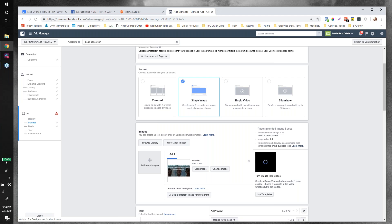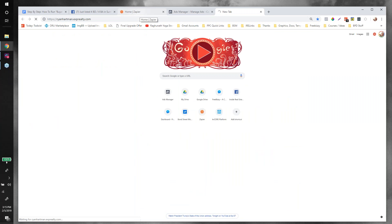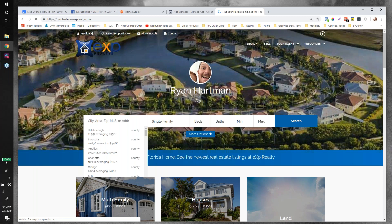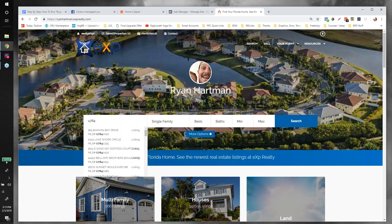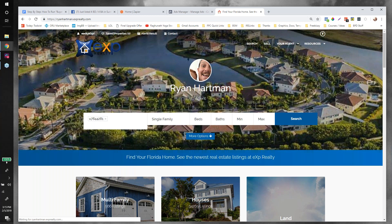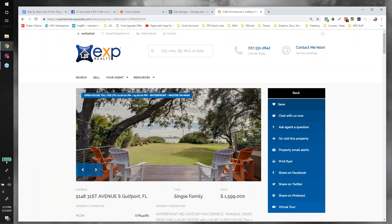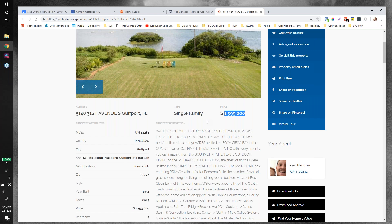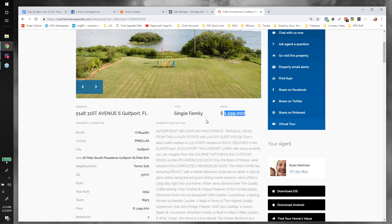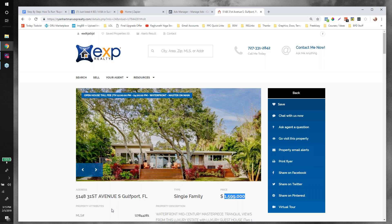The property is 5148 31st Street in Gulfport — let me search for it in the MLS real quick. This listing was shown to me at an open house by a KV Core user in my local market who said 'have at it, promote the listing.' It's on the water in Gulfport, listed at 1.5 million. For those of you new in the business without your own inventory — if you're tech-savvy, hook up with listing agents and offer to run Facebook ads for their listings.